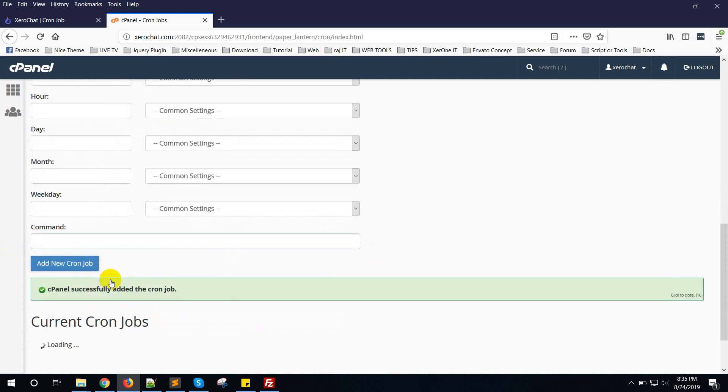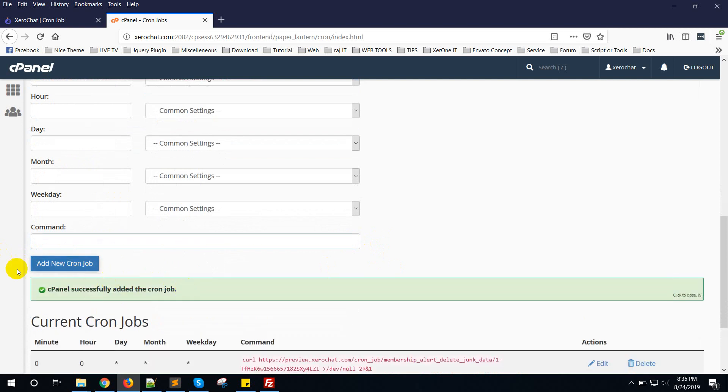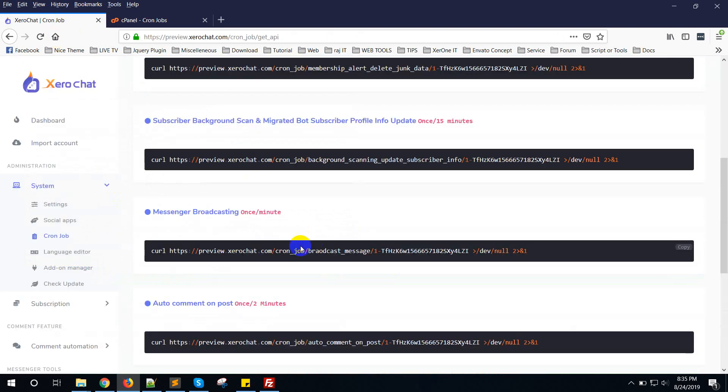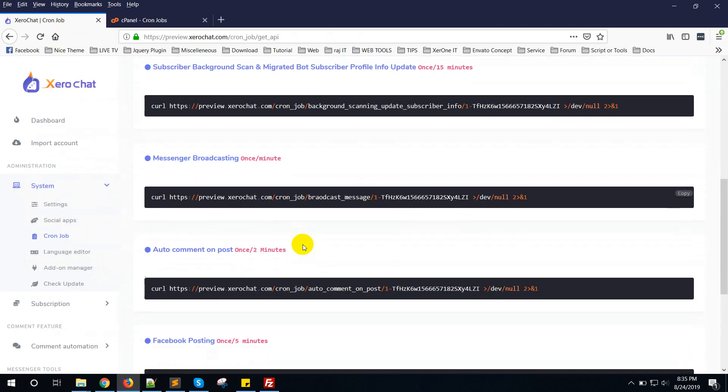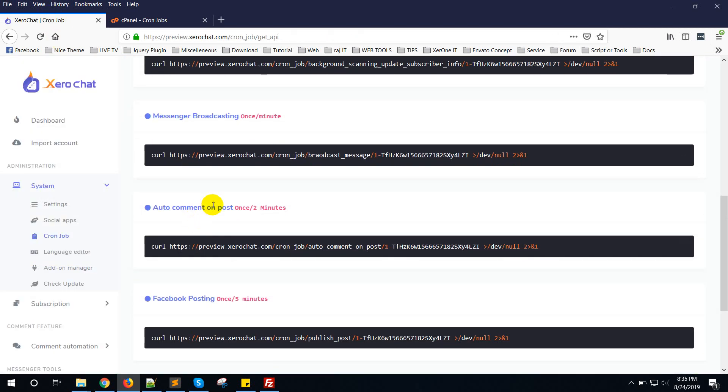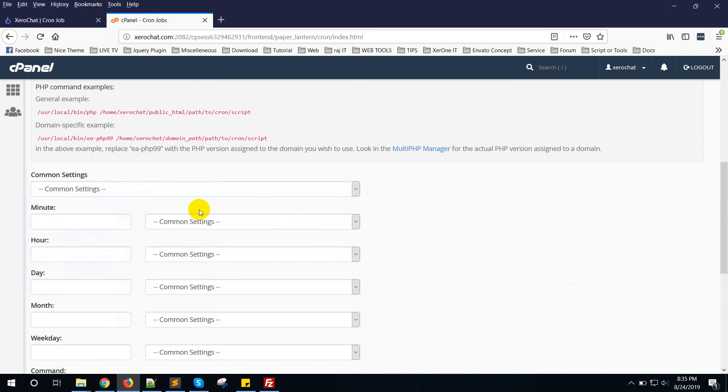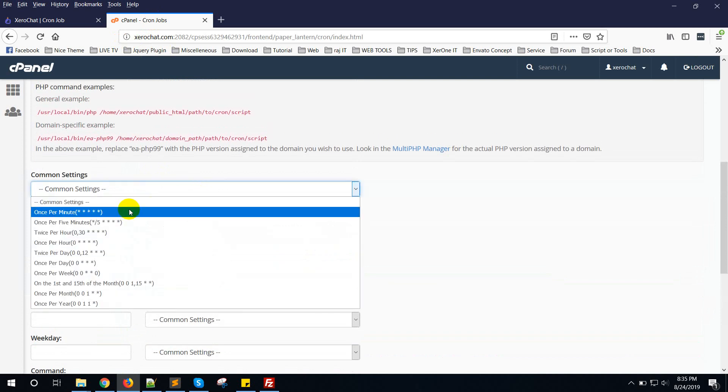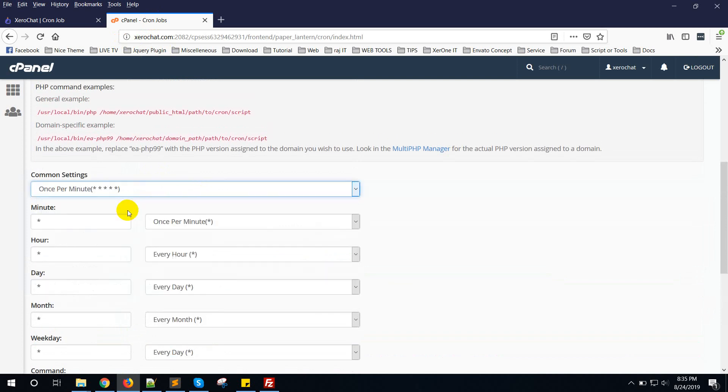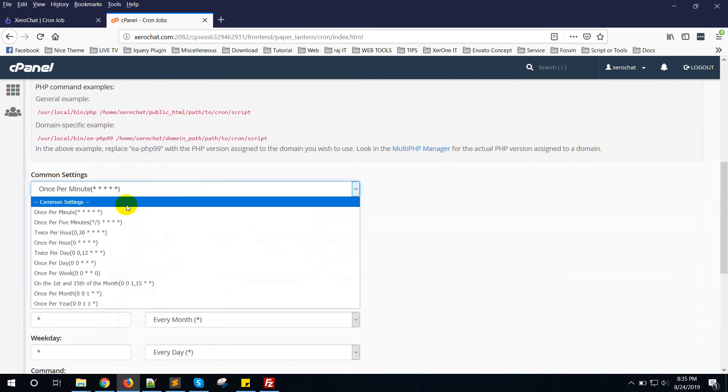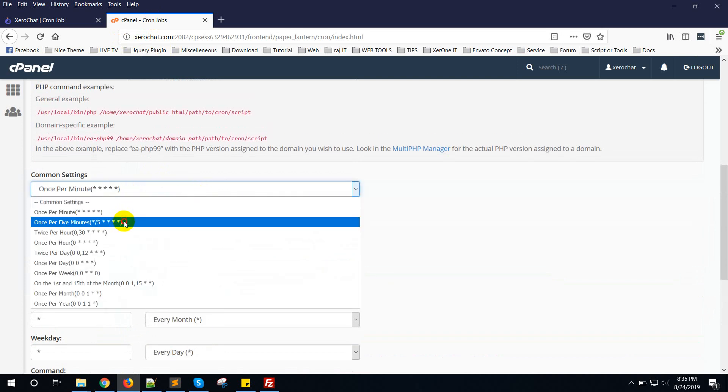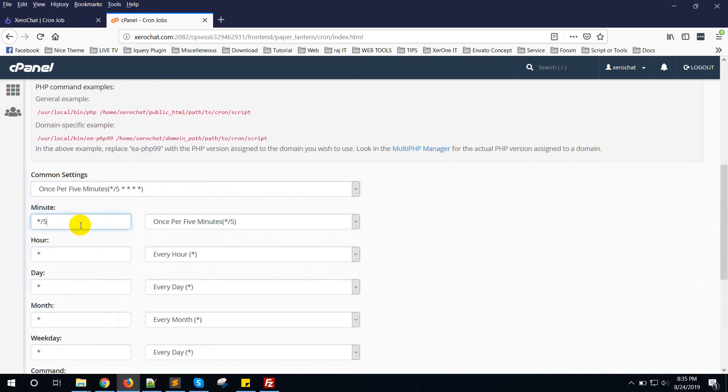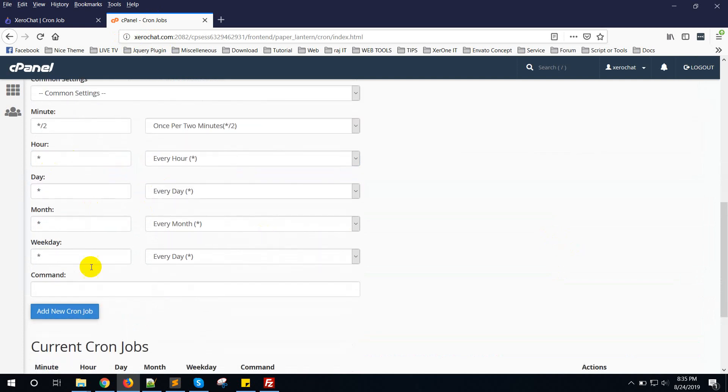Click on Add New Cron Job. Then auto comment on post. Copy and set it to 2 minutes. Make it 2 minutes, or you can set it to 5 minutes if you don't need to use these features very often.